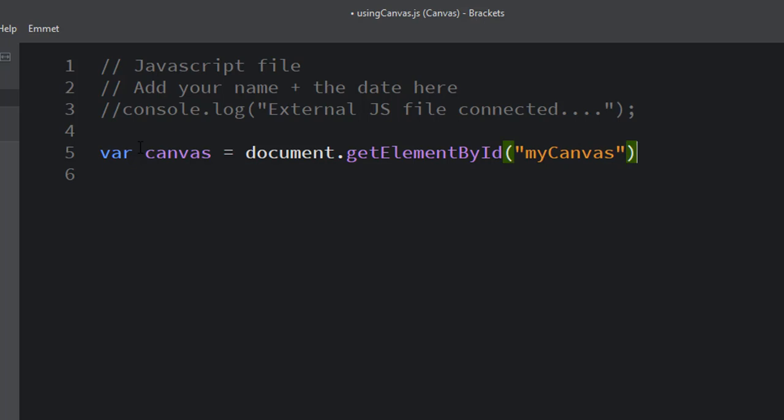If you recall, we gave that canvas HTML element an ID of myCanvas, and so this is a way of selecting from the JavaScript file, looking at the document and selecting the element there, the HTML tag that has the ID of myCanvas.